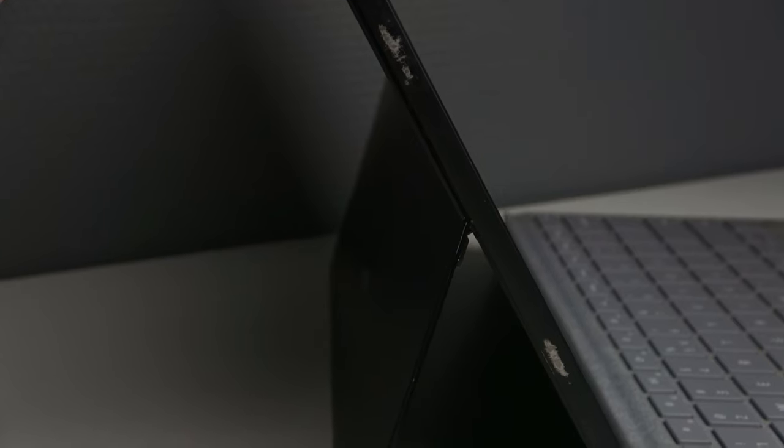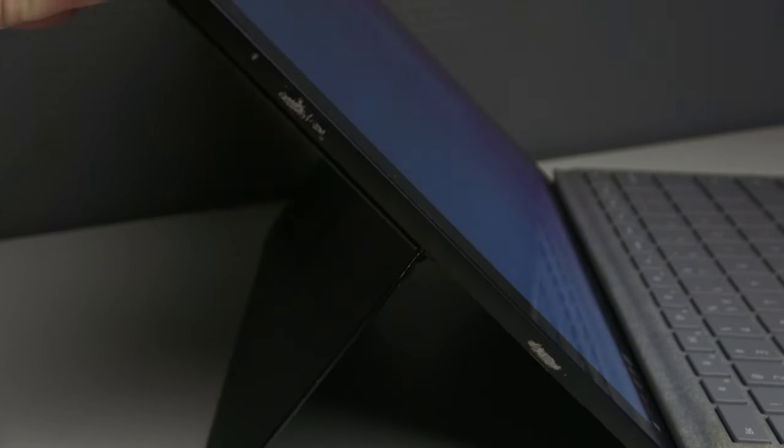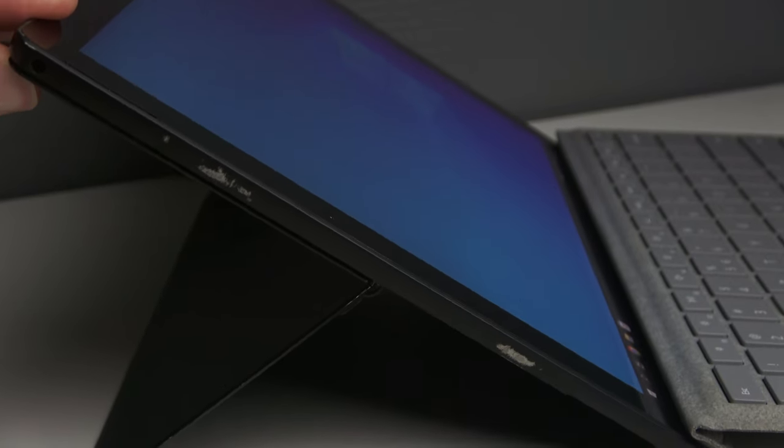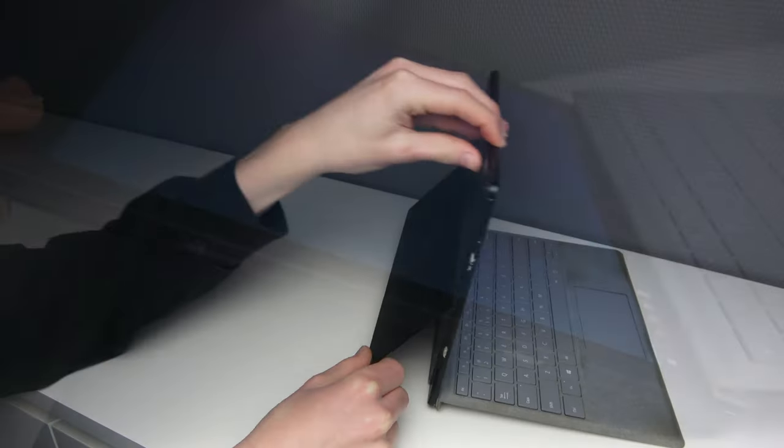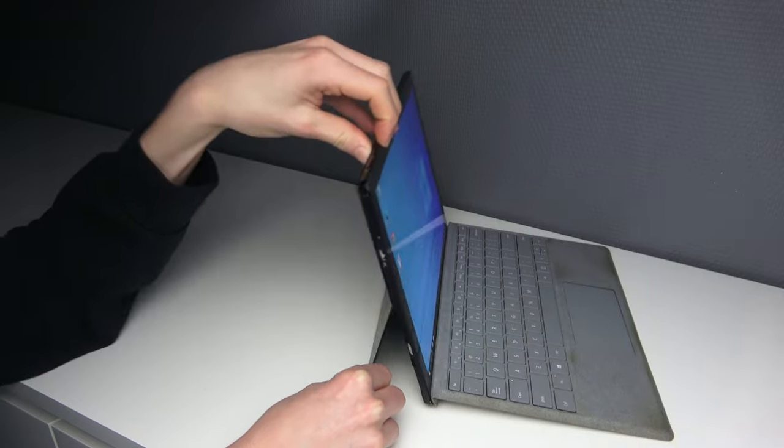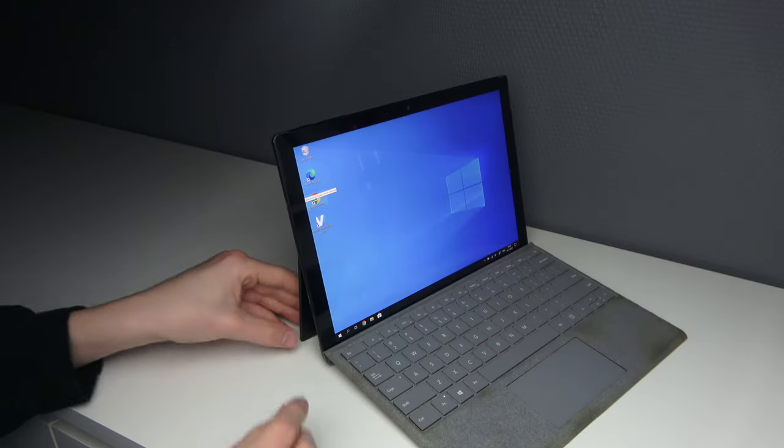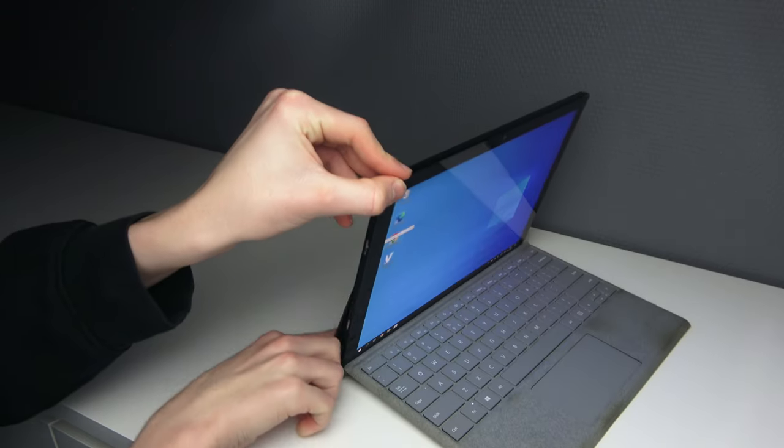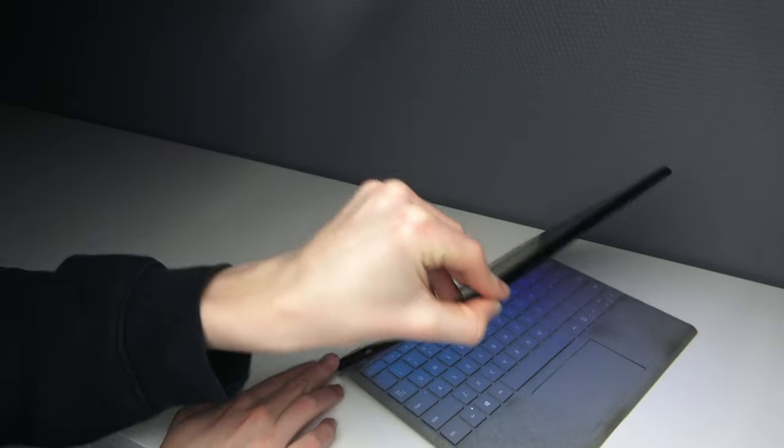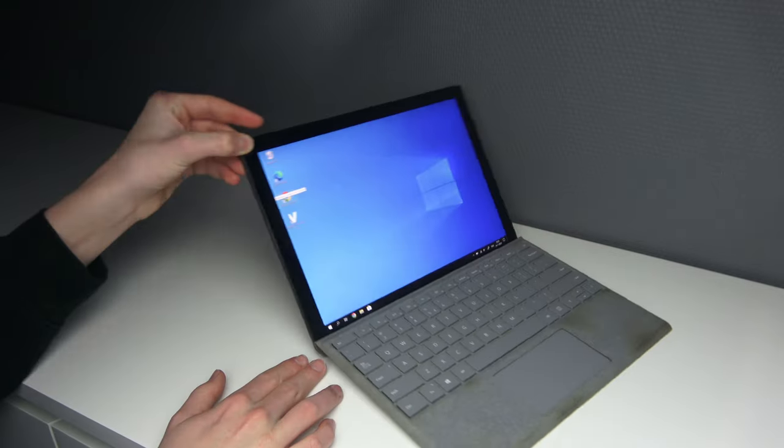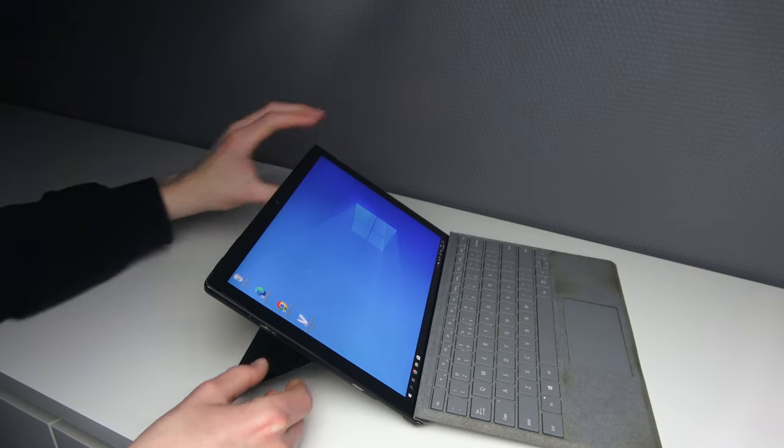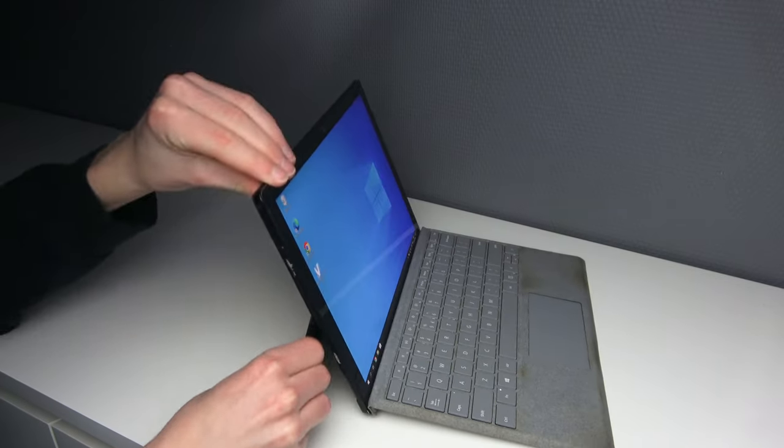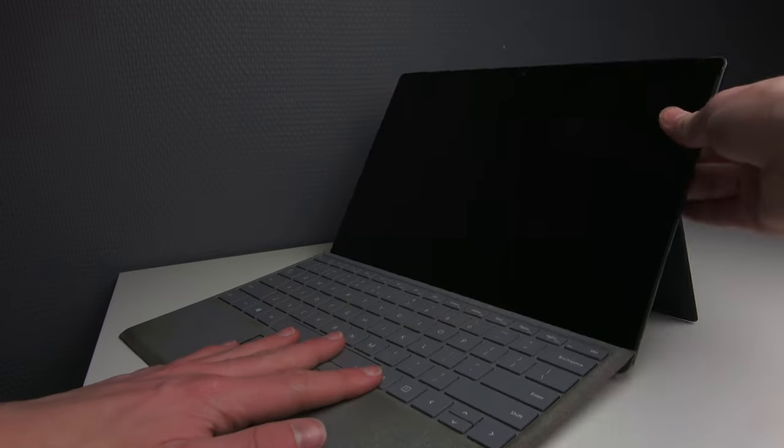So the hinge is right here and you can see that it has a lot of angles. One thing that I did notice is that I sometimes want to put the laptop a little bit lower at an angle and I can't put it any lower than this. So if I want to get this angle or this, it isn't possible. The hinge has a lot of positions and it will stay where you leave it, but you can still quickly detach it and use it like a normal tablet.